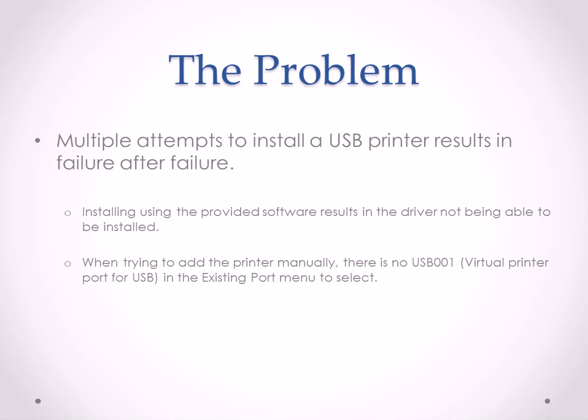but there was no USB001 virtual printer port for USB in the existing port menu to select. It was not there, and this computer has had USB printers in the past, and the port should have been there, and it was not there.